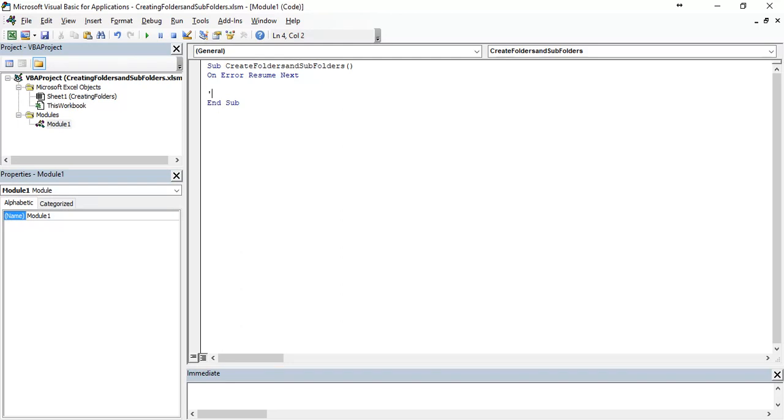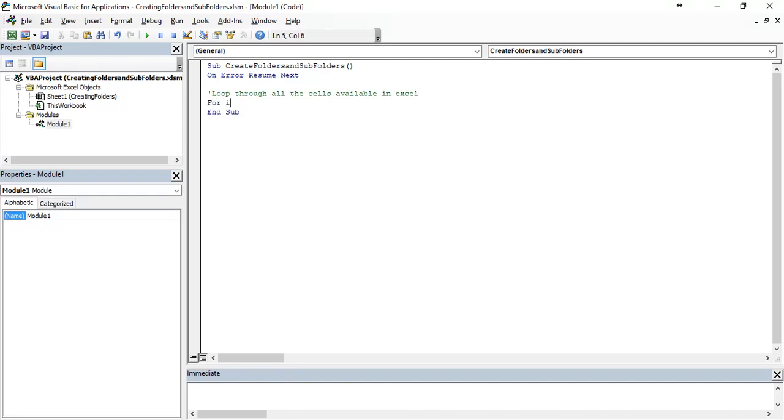Now we are going to loop through all the cells available in Excel with for loop. For i equals 1 starting with first cell to ActiveSheet.UsedRange.Rows.Count.